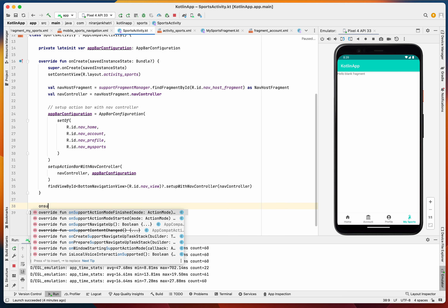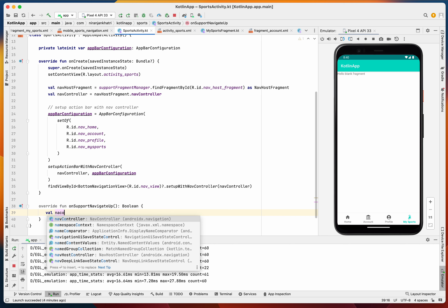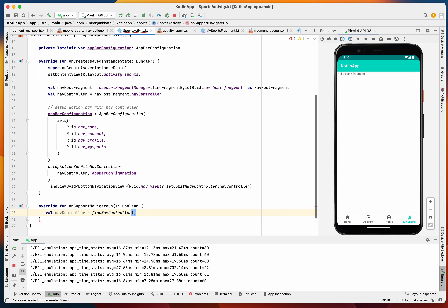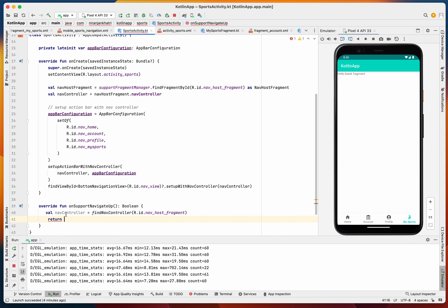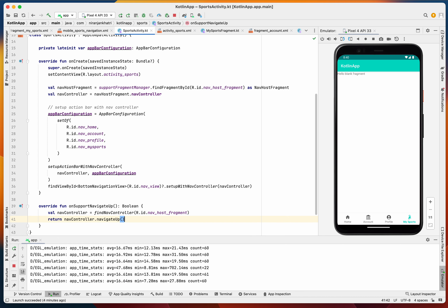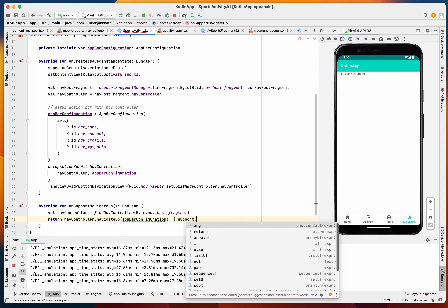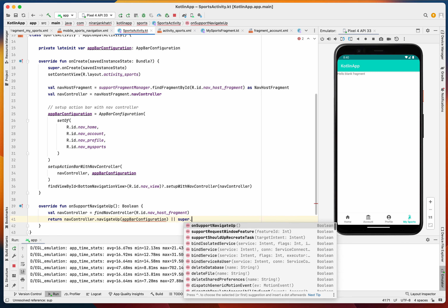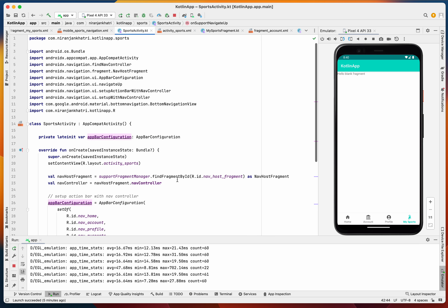Finally we override onSupportNavigateUp. We find the NavController via findNavController with R.id.nav_host_fragment, then return navController.navigateUp with the AppBarConfiguration, or otherwise call super.onSupportNavigateUp(). Let's import everything and verify it compiles fine.